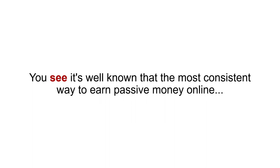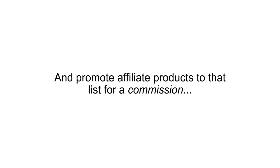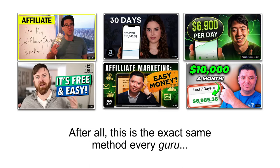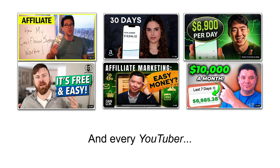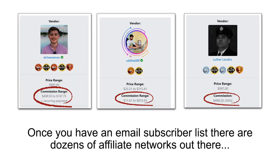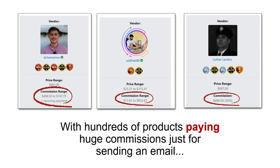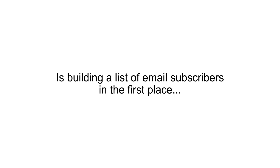You see, it's well known that the most consistent way to earn passive money online is to build an email list of subscribers and promote affiliate products to that list for a commission. After all, this is the exact same method every guru, every influencer, and every YouTuber are using to earn the majority of their income. Once you have an email subscriber list, there are dozens of affiliate networks out there with hundreds of products paying huge commissions just for sending an email. The hard part, of course, is building a list of email subscribers in the first place.